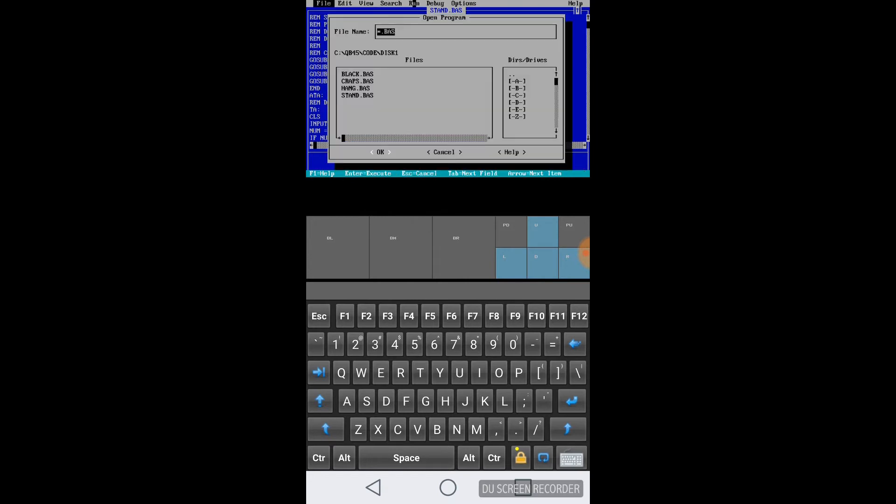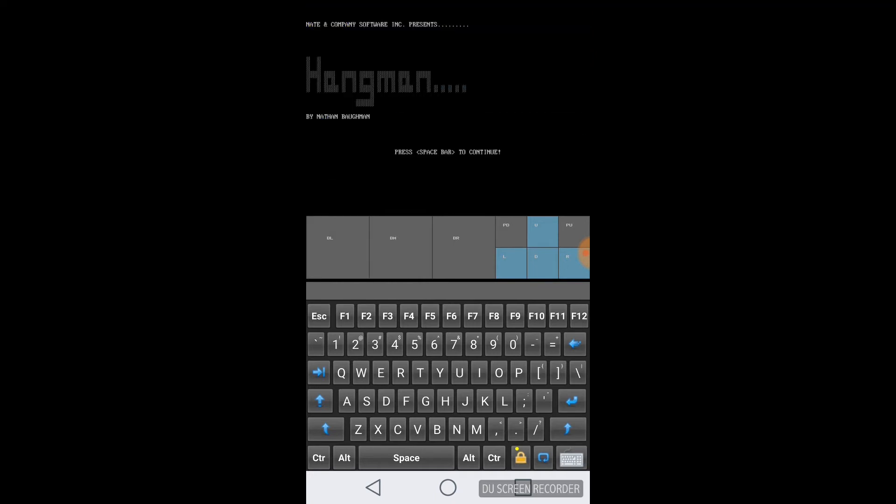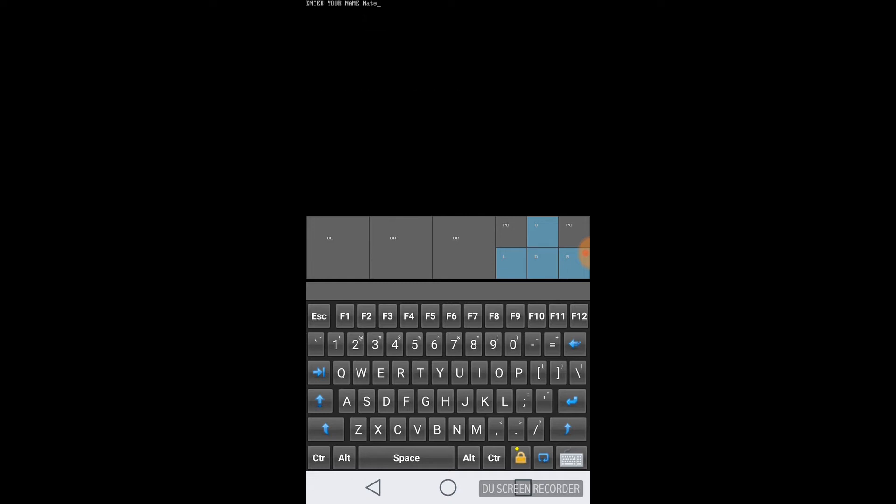So let's go ahead and open up another one. And the last one we're going to look at is Hangman. And this one, it looks like it's the states and capitals. And it says that I programmed in November 12th, 1995. So Nate and company. Let's go ahead and type in my name and then start the game. I do have to put the caps lock on because it is case sensitive, which is bad programming, but you know, I was pretty young back then.